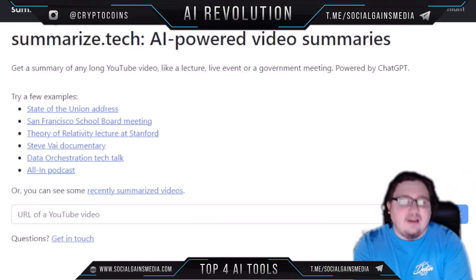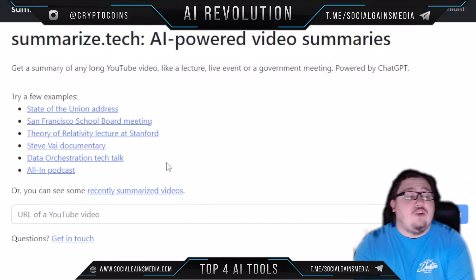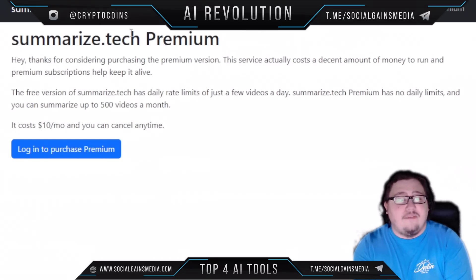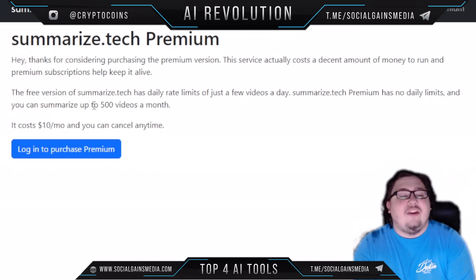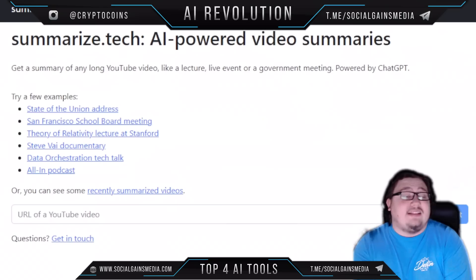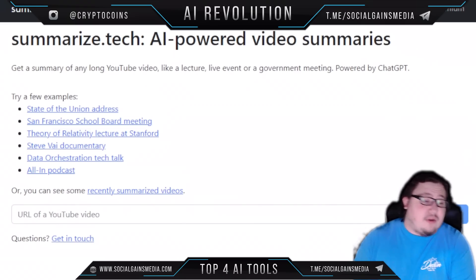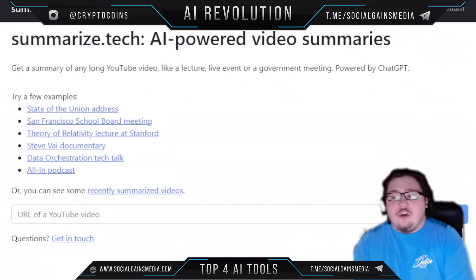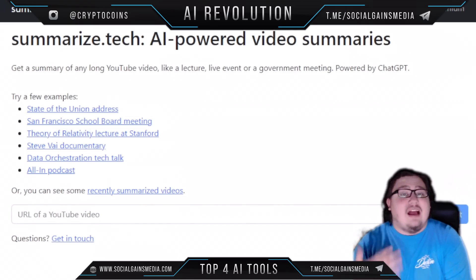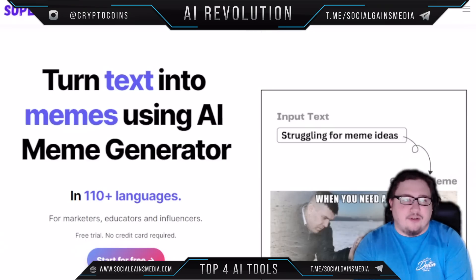It's very straightforward and easy to use. They do have a premium tier — premium has no daily limits and you can summarize up to 500 videos per month for only ten dollars. That's honestly a very good investment if you're looking to save time, but I wouldn't even recommend doing premium for now. Just play around with it, use it, and see if it saves you time — because I would guess that it will.